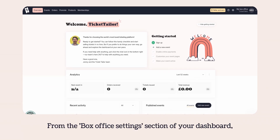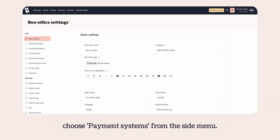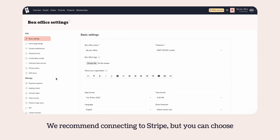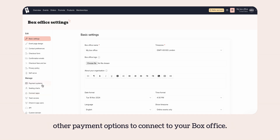From the box office settings section of your dashboard, choose payment systems from the side menu. We recommend connecting to Stripe, but you can choose other payment options to connect to your box office.